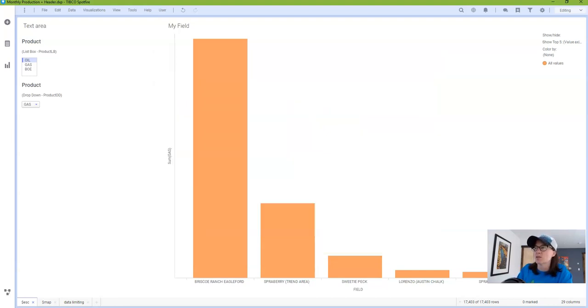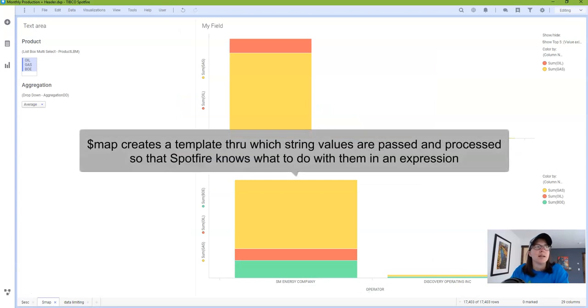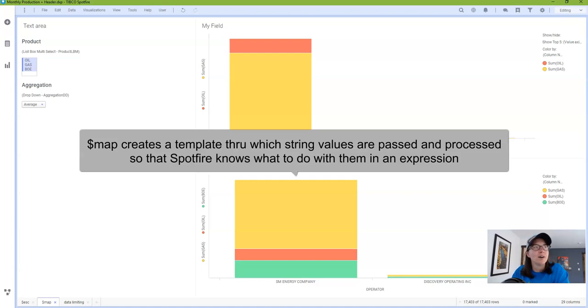So next let's go take a look at the map function. Now the purpose of the map function is to create a template into which multiple values can be passed and processed.